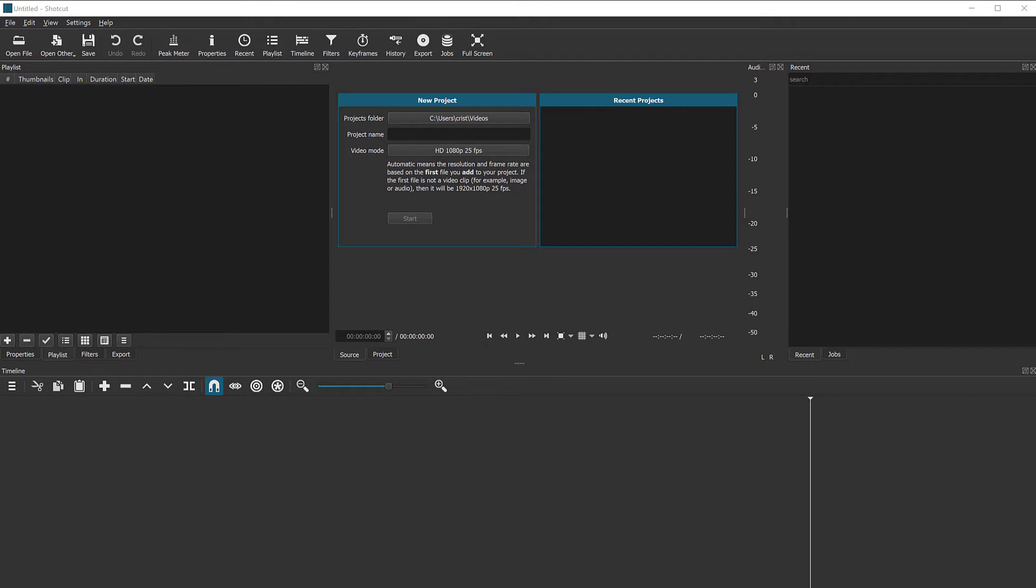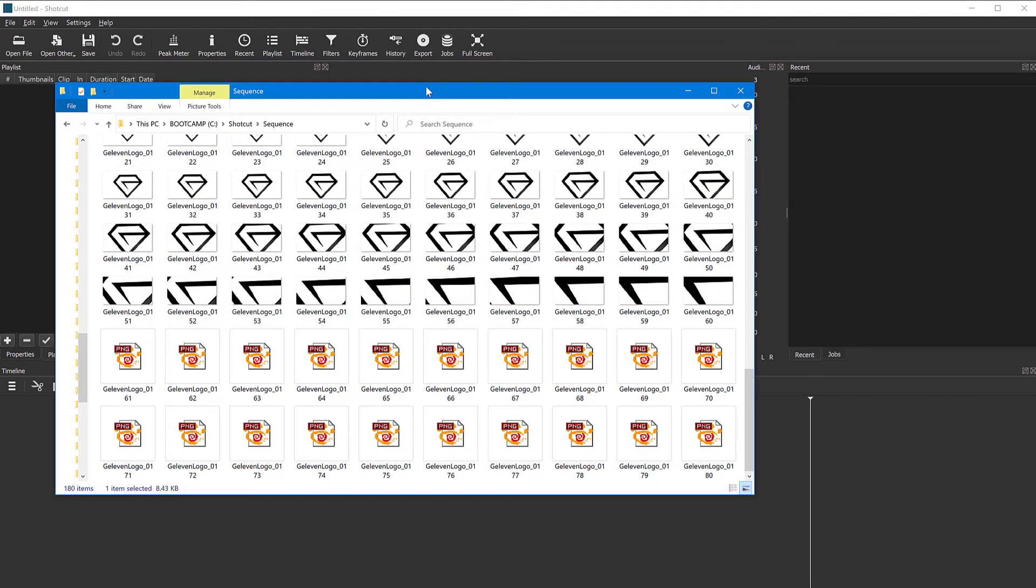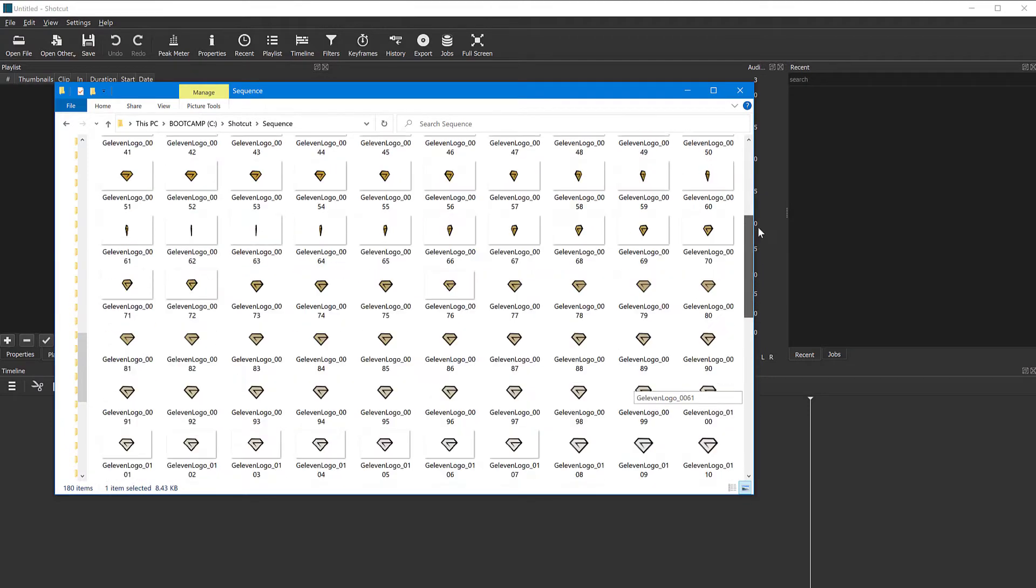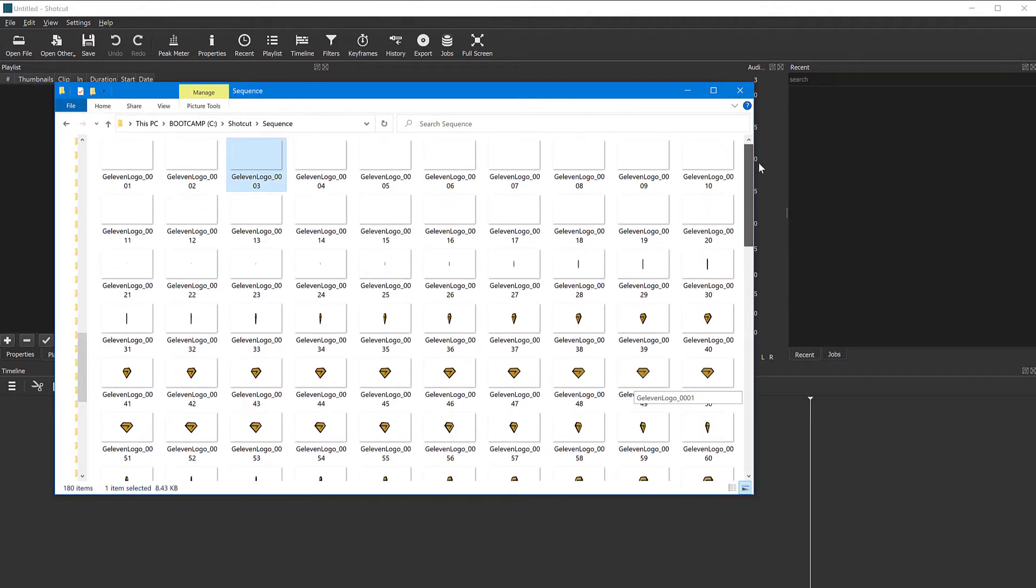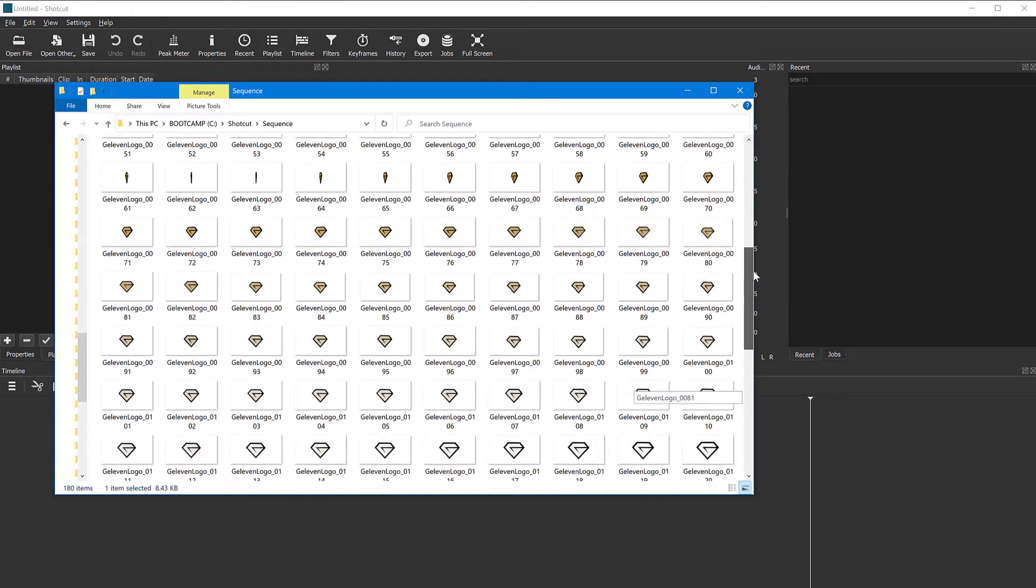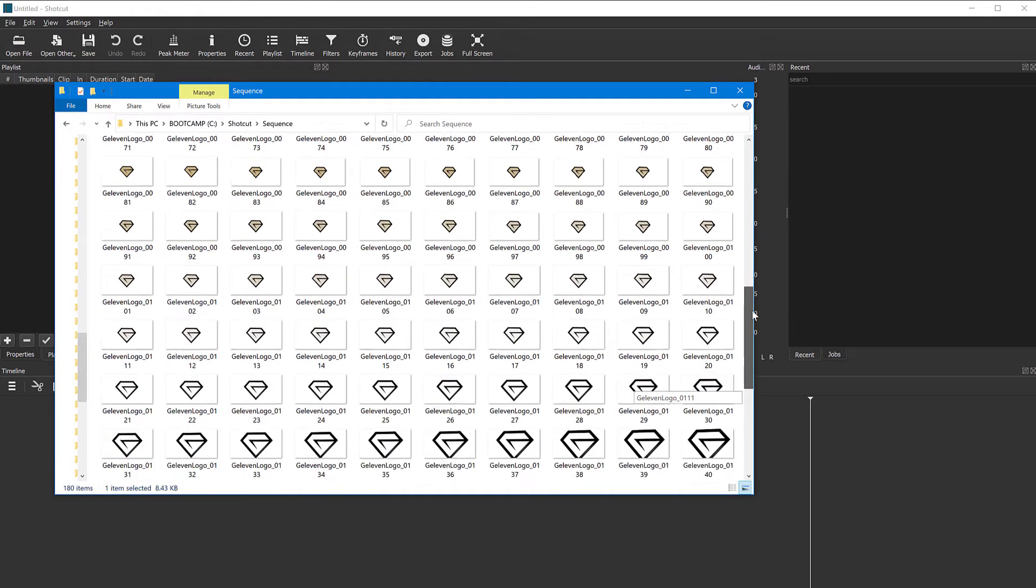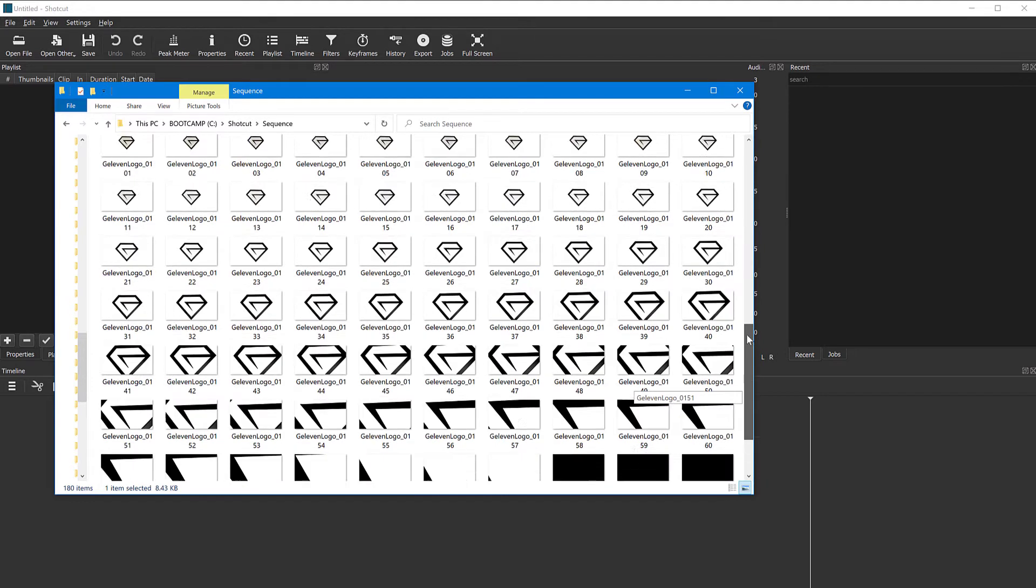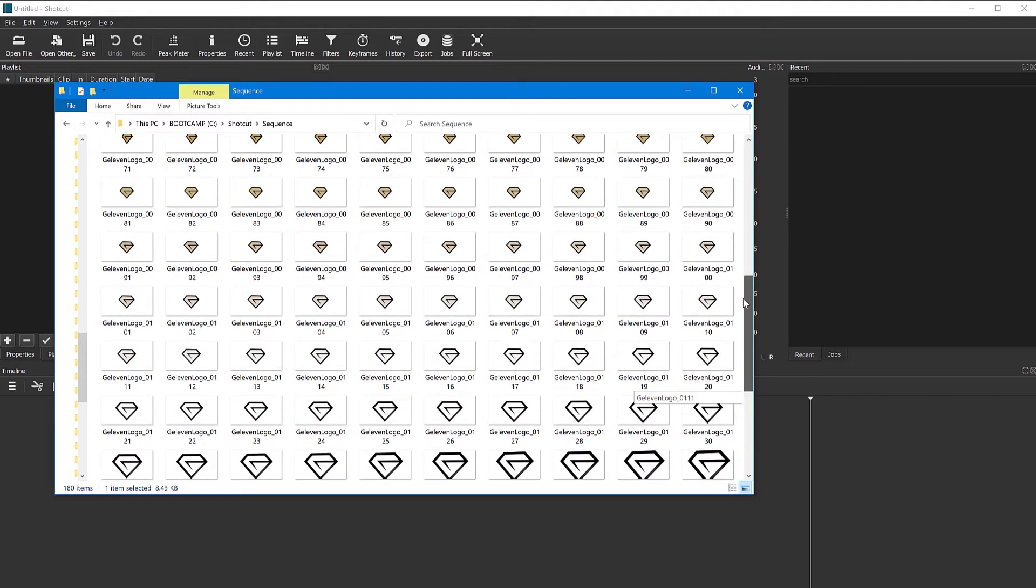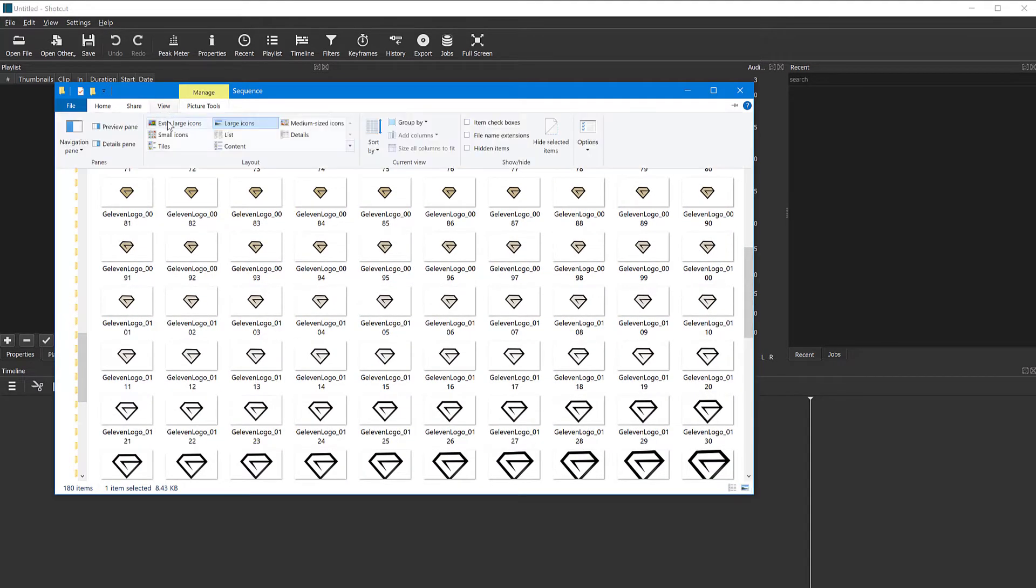As an example, I have a logo animation here which is made of individual frames where the logo kind of spins and zooms in. If I look at this in a larger icon, you can see all of the images.